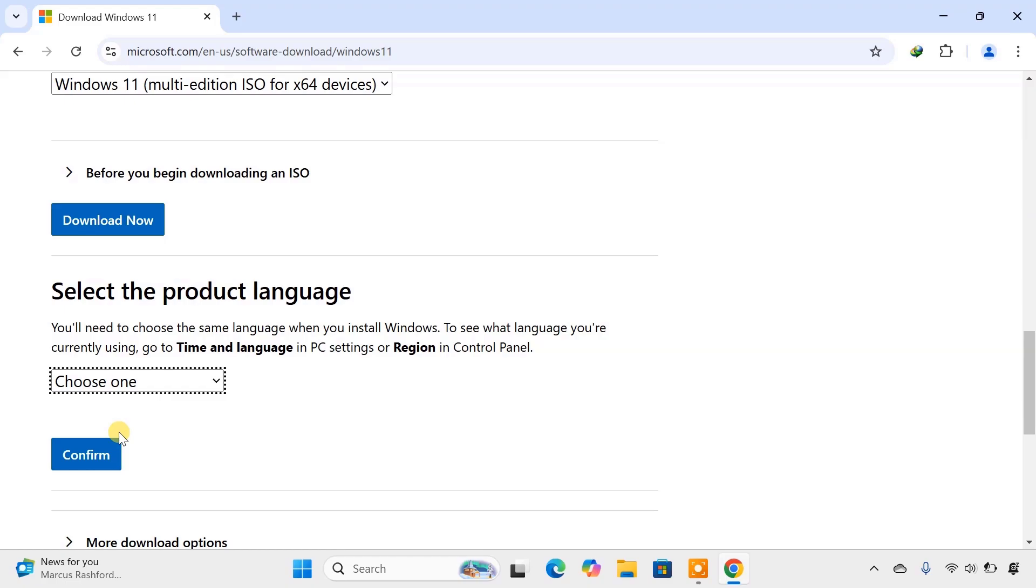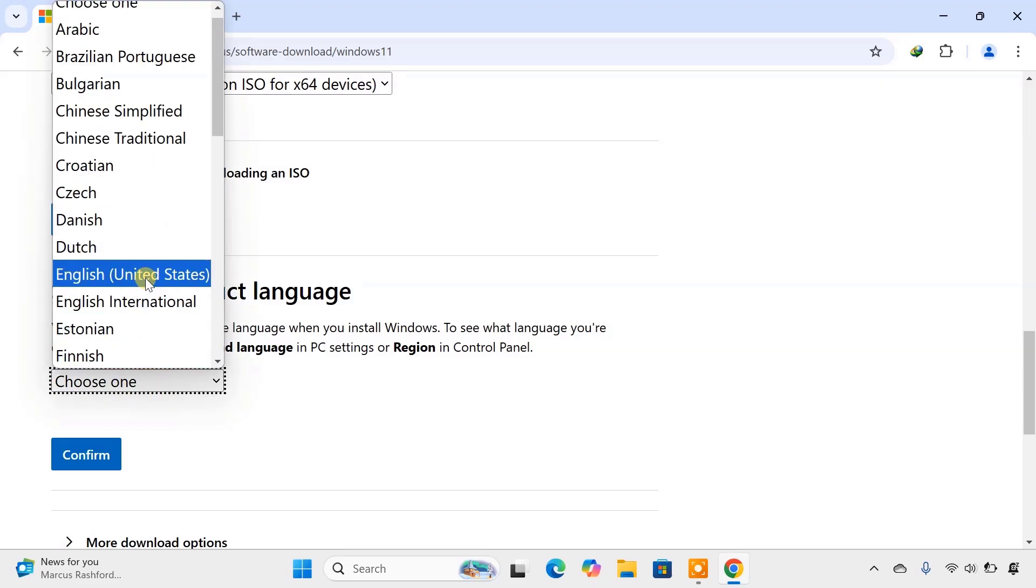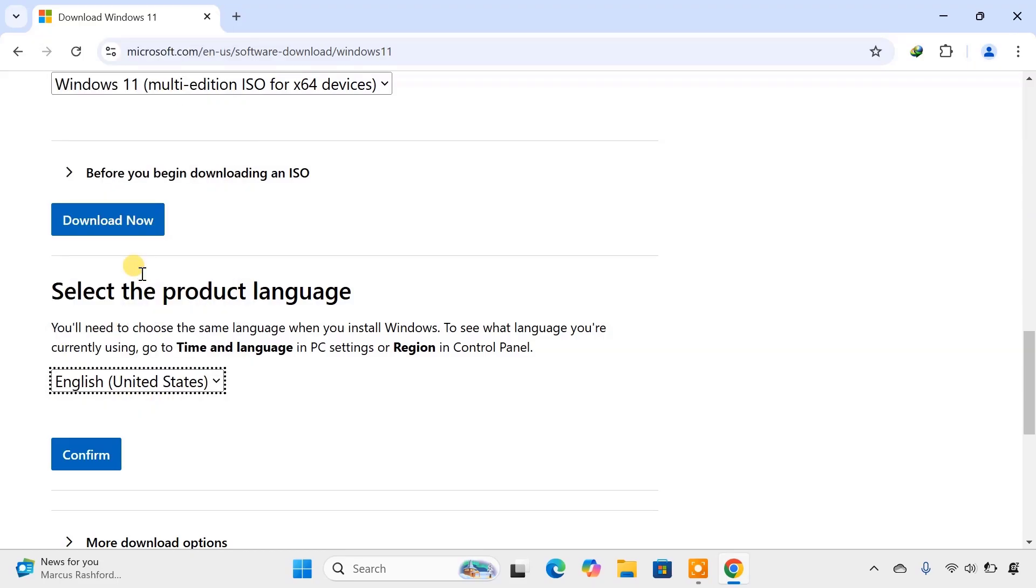After selecting the edition, you'll be asked to choose your product language. Select the language you want, click Confirm, and then you'll see the download links for both 64-bit versions.